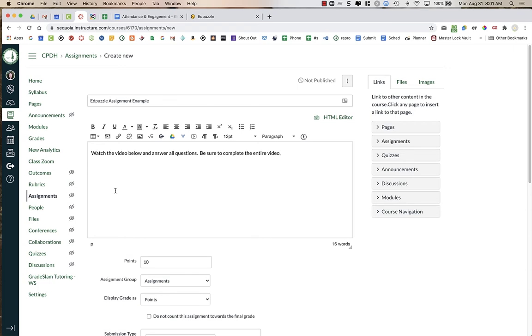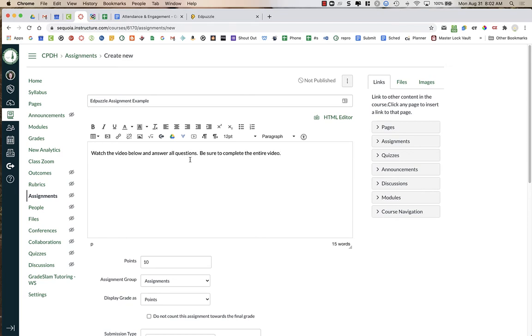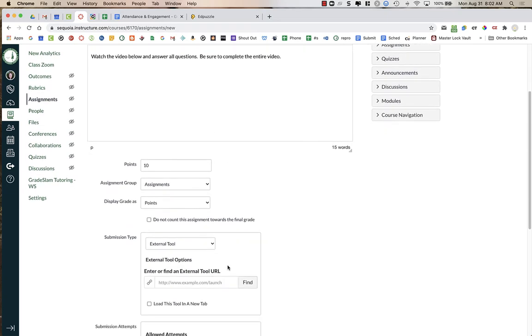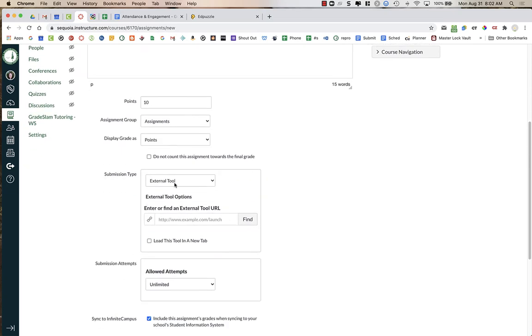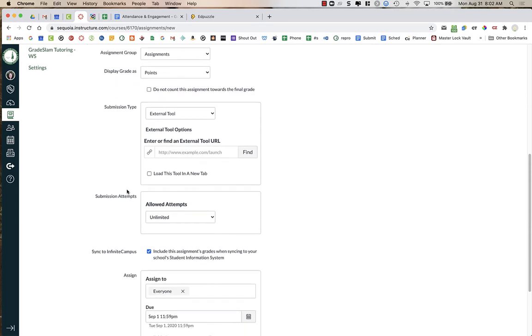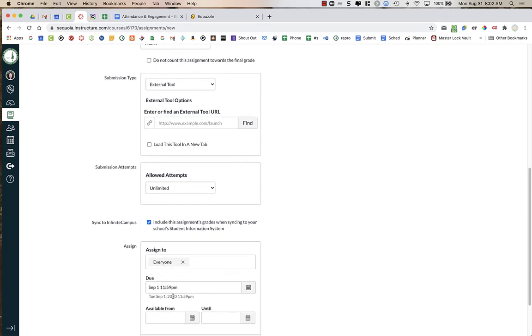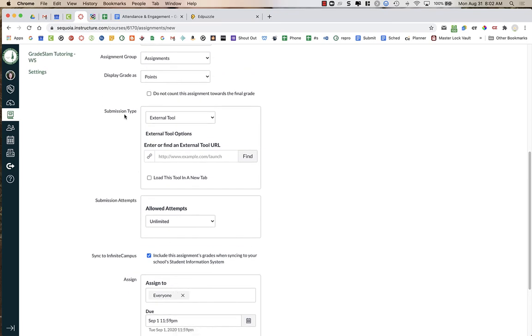In Canvas you're going to create an assignment, give it a title, tell the students what instructions you have. Watch the video below and answer all questions. Be sure to complete the entire video. You might want to tell them to answer all X number of questions, like give them a specific number because sometimes students don't see all of the questions. Then you're going to choose the number of points that you want your assignment worth and you're going to give a due date, but for the submission type you are going to choose external tool.